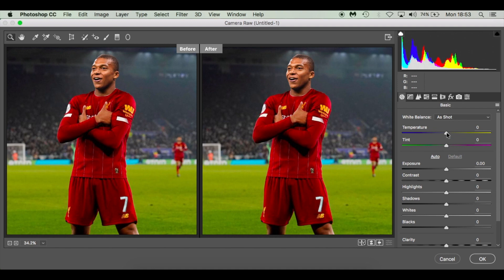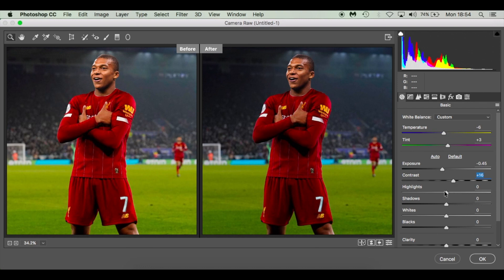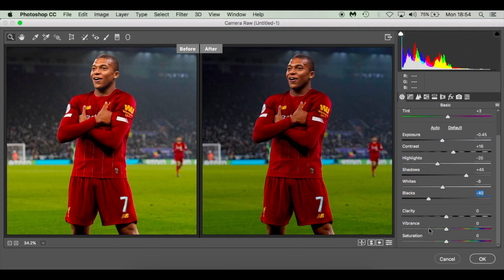In Camera Raw: Temperature minus 6, Tint plus 3, Exposure minus 0.45, Contrast plus 16, Highlights minus 20, Shadows plus 45, Whites minus 8, Blacks minus 40, Clarity plus 12, Vibrance minus 25, Saturation minus 8. All we're doing is playing with the sliders until the image blends in nicely.